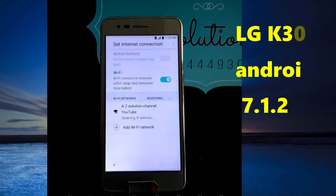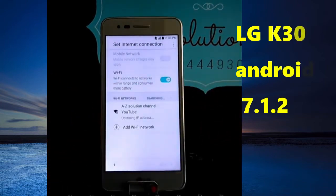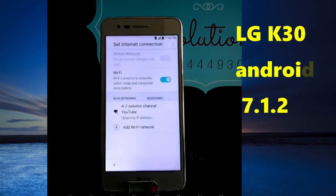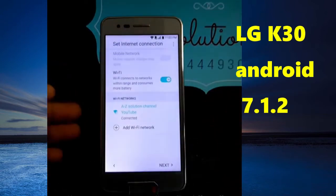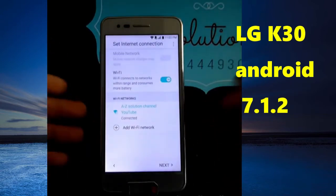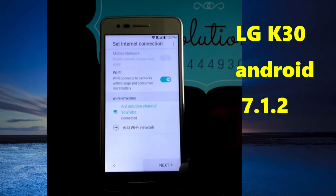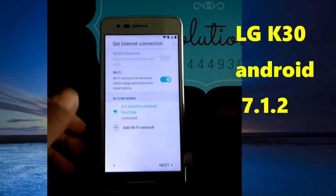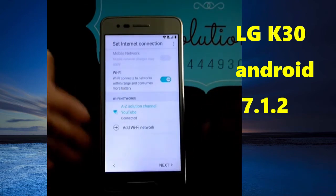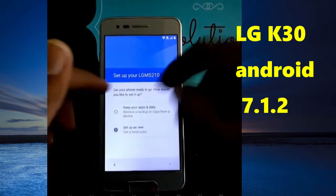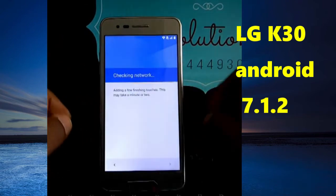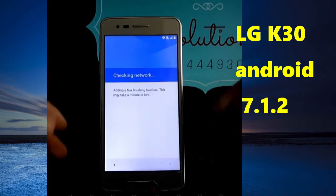I am glad to find you back and I hope that you are doing well. In just a few steps, in a few seconds, we are going to bypass LG Stylo LMS 2010.